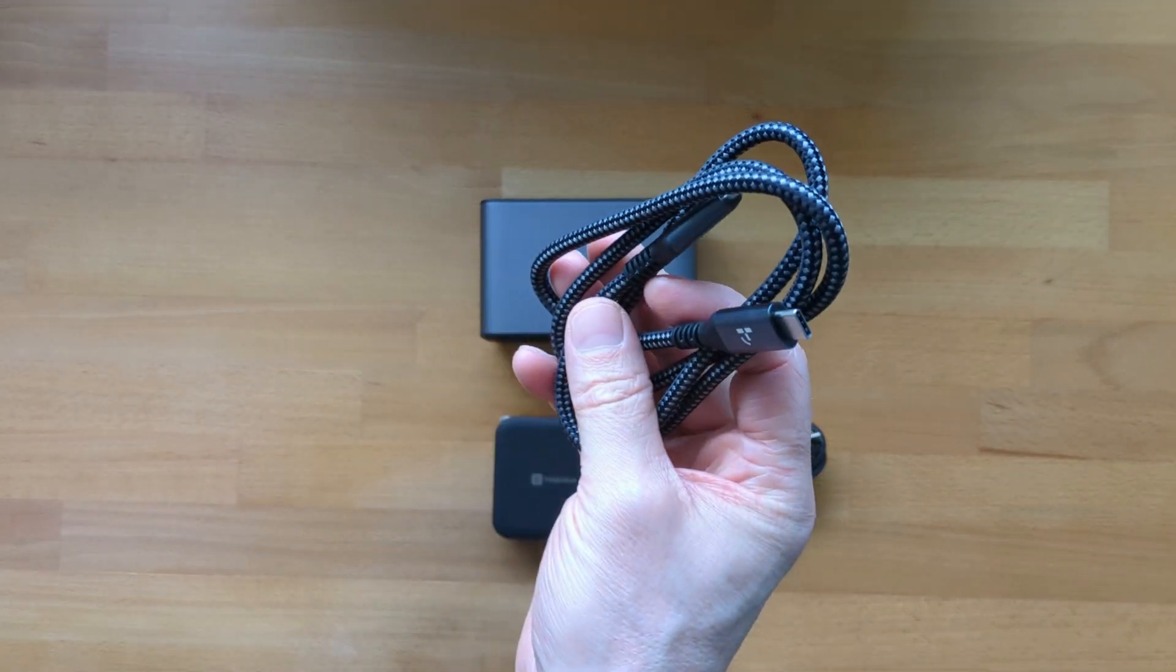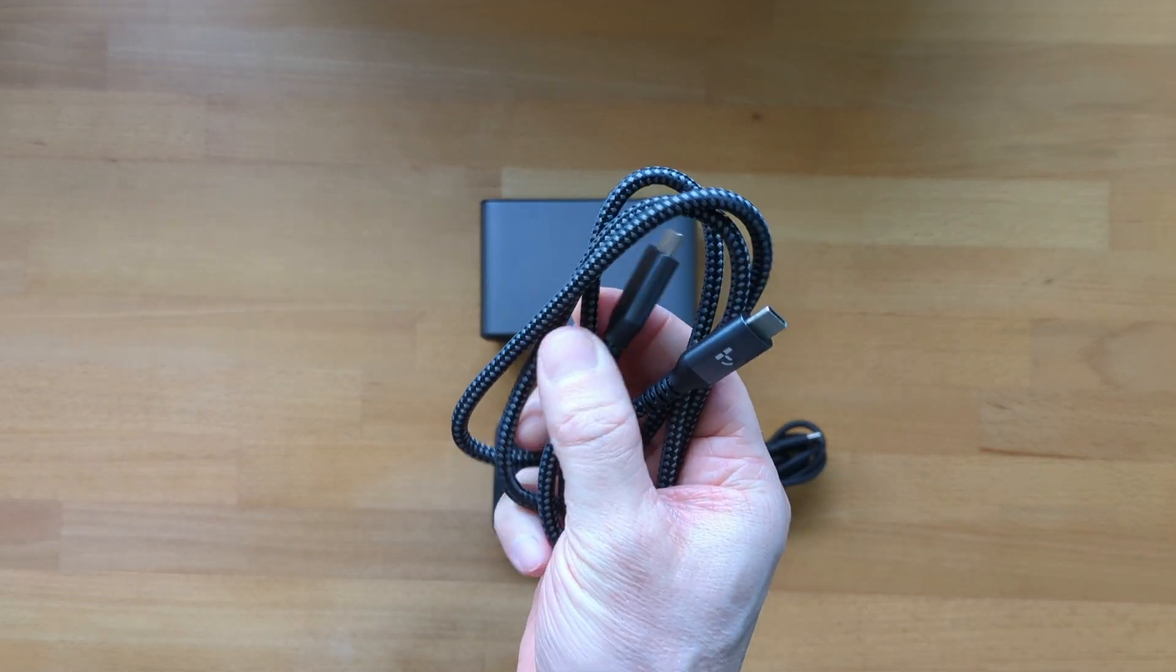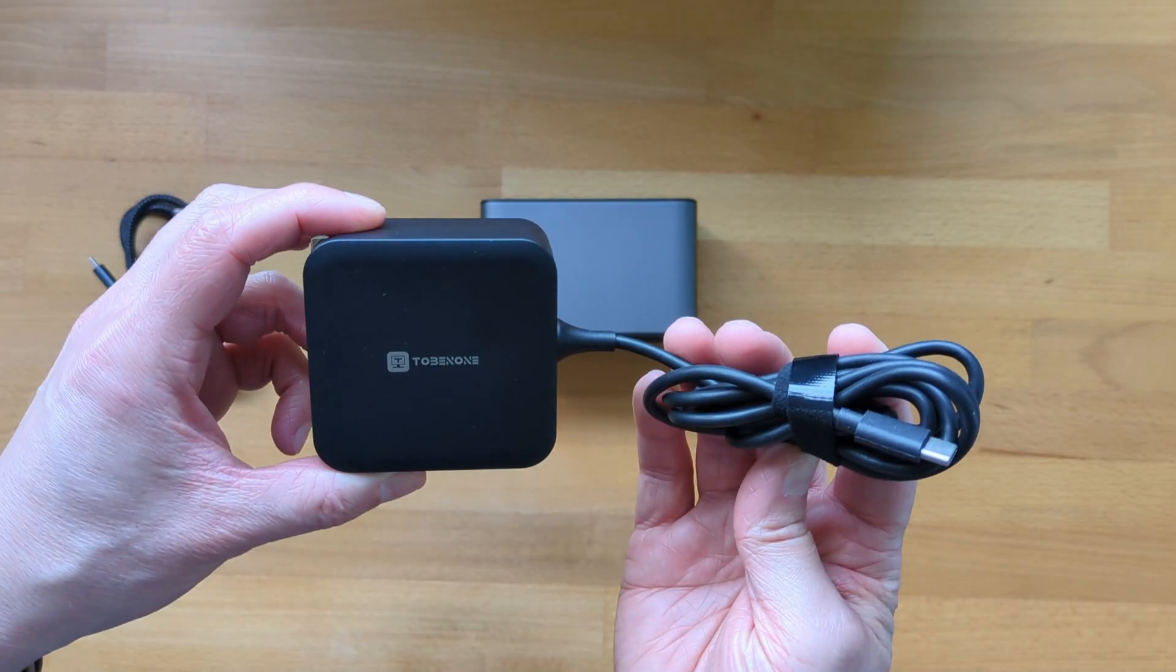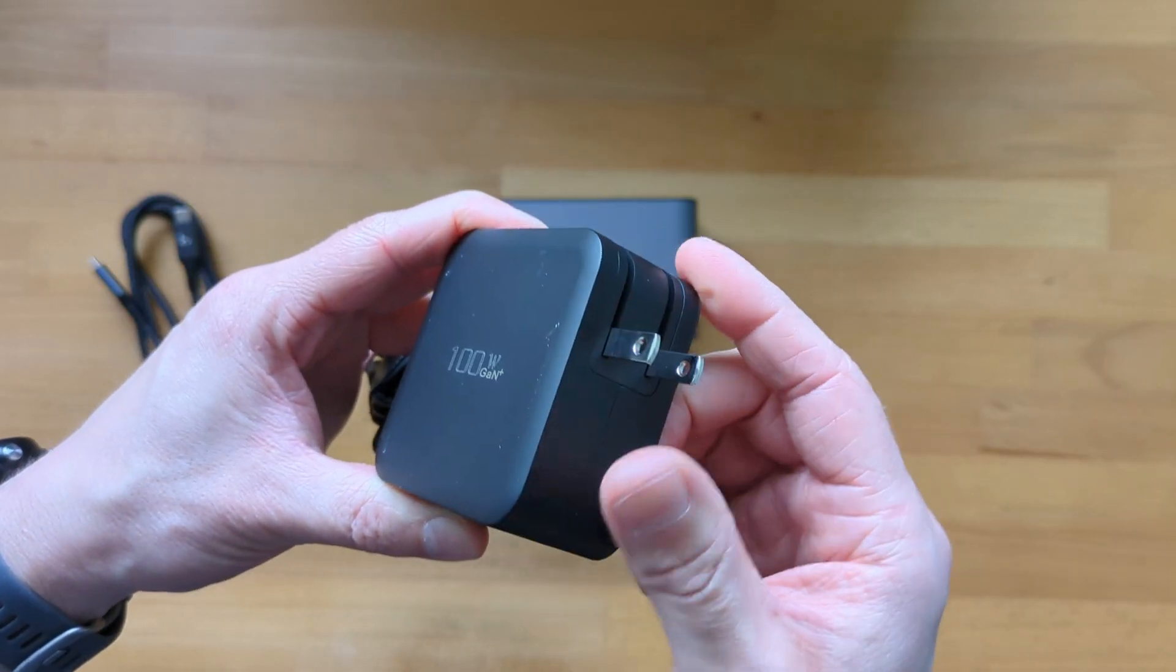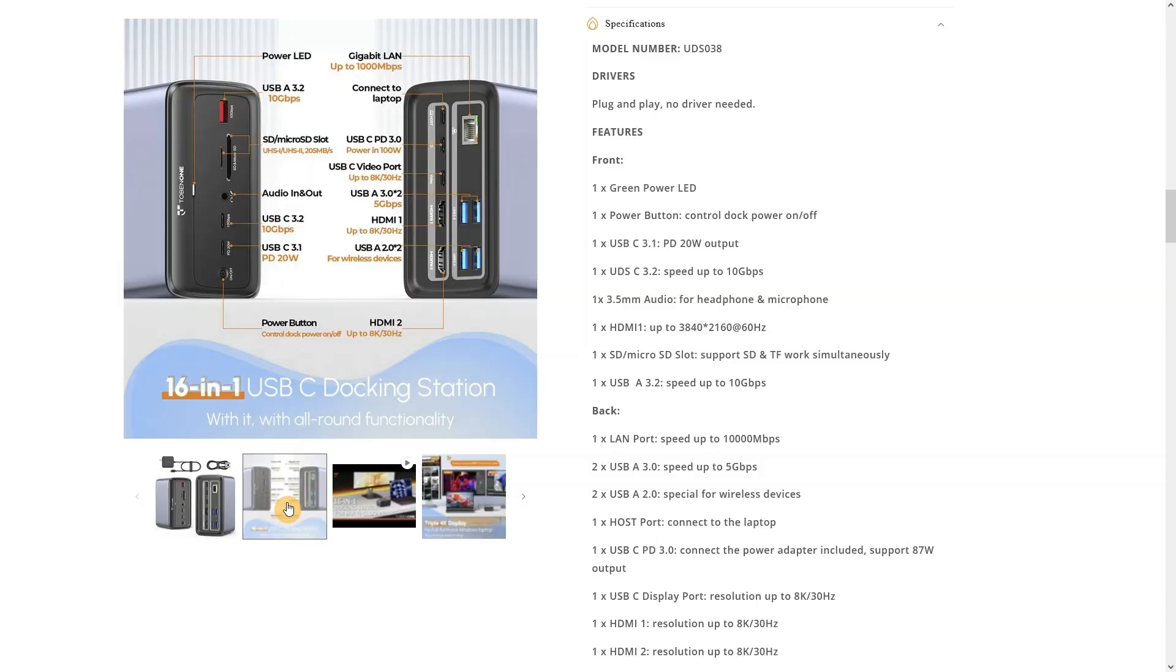The three foot long braided USB-C cable and the 100 watt GAN charger also feel high quality. I'll show you the full specs on screen now from Tobin1's website and I'll link to that in the video description.